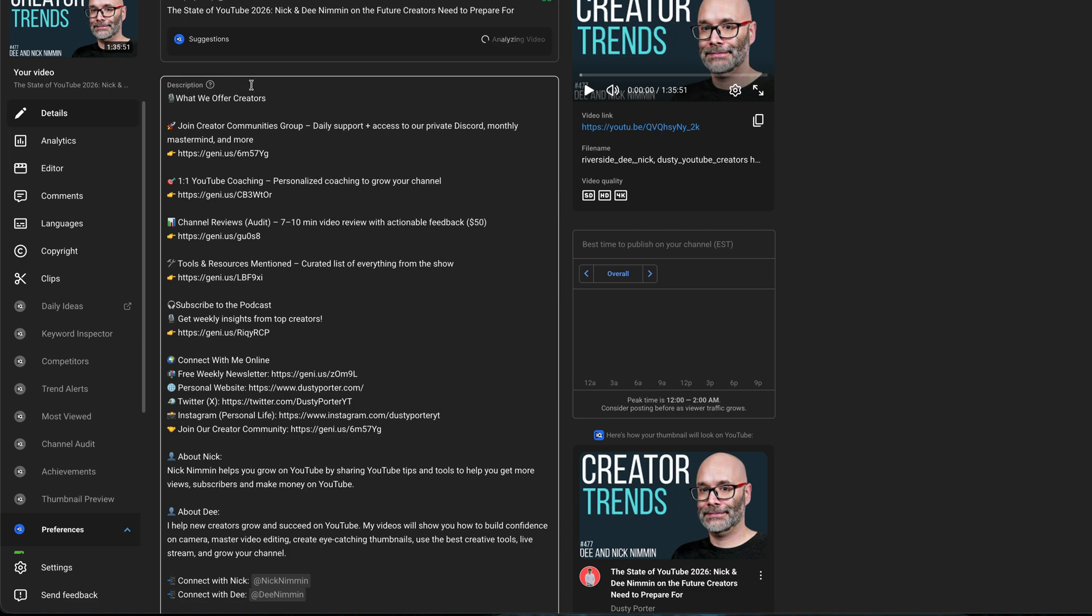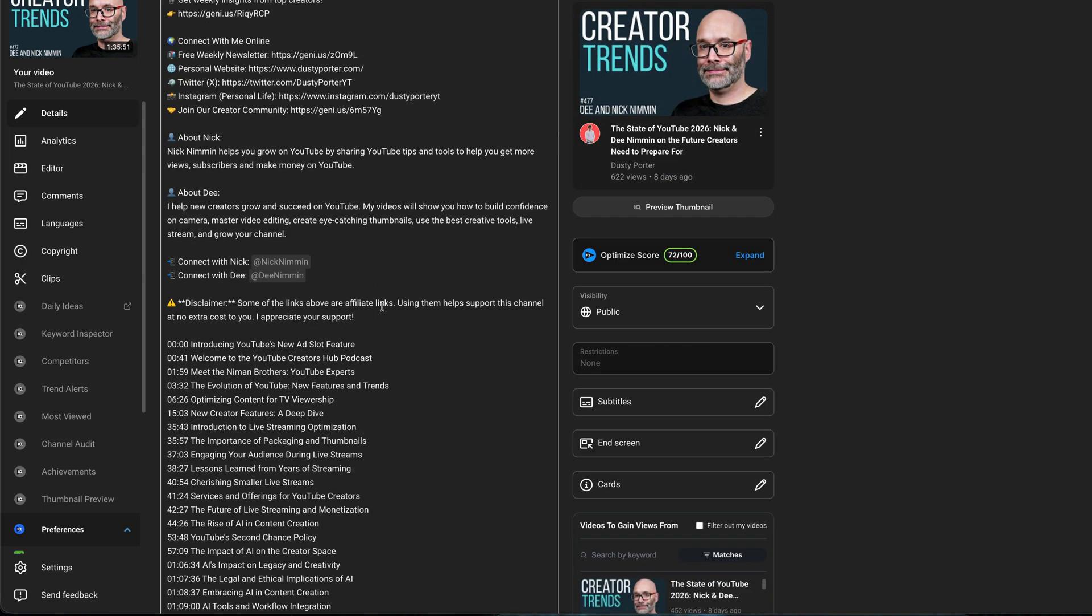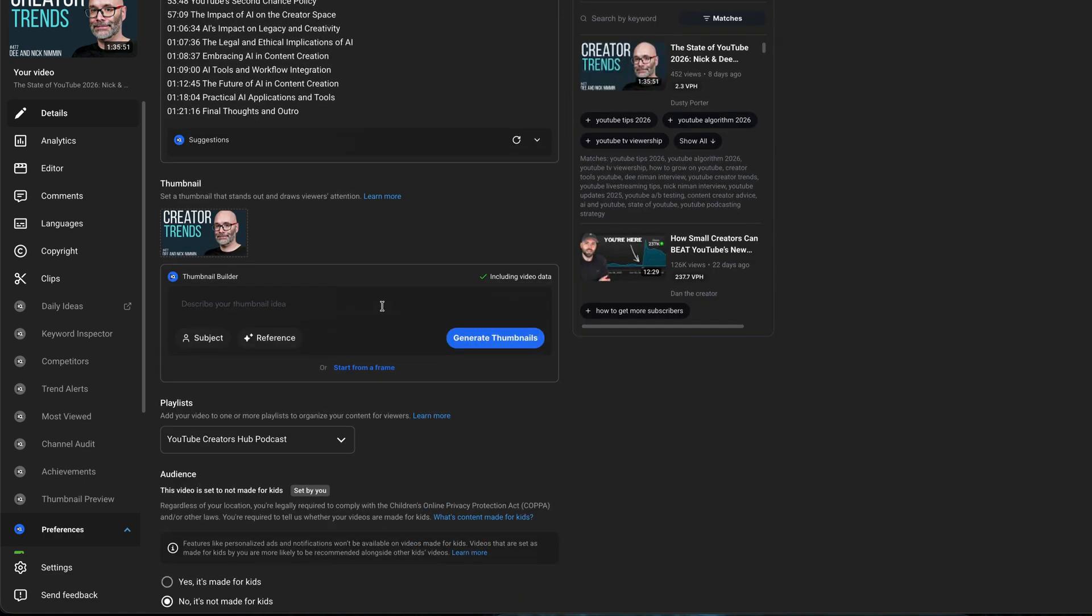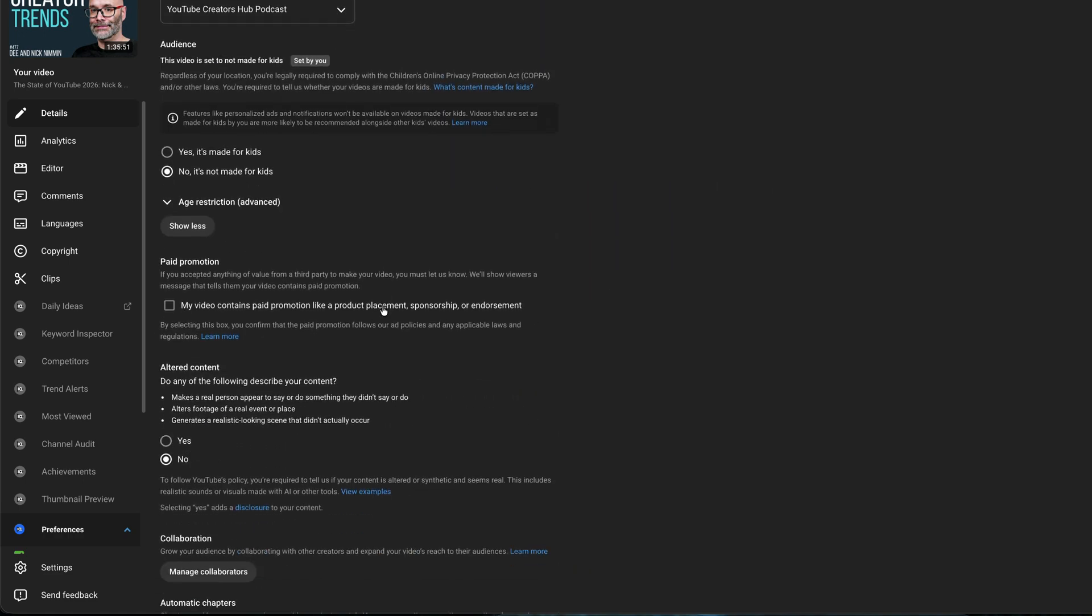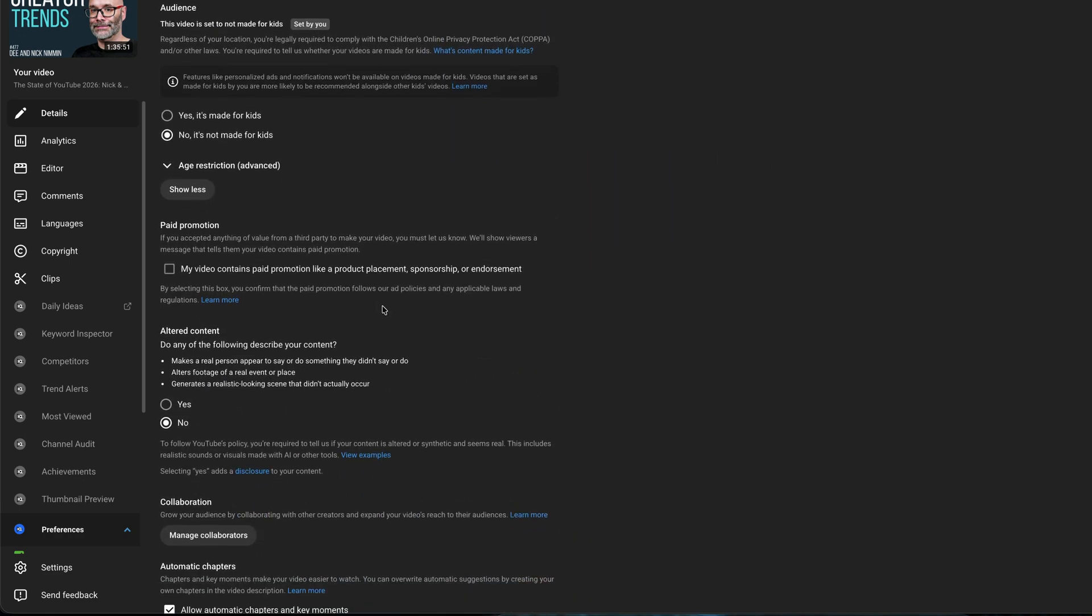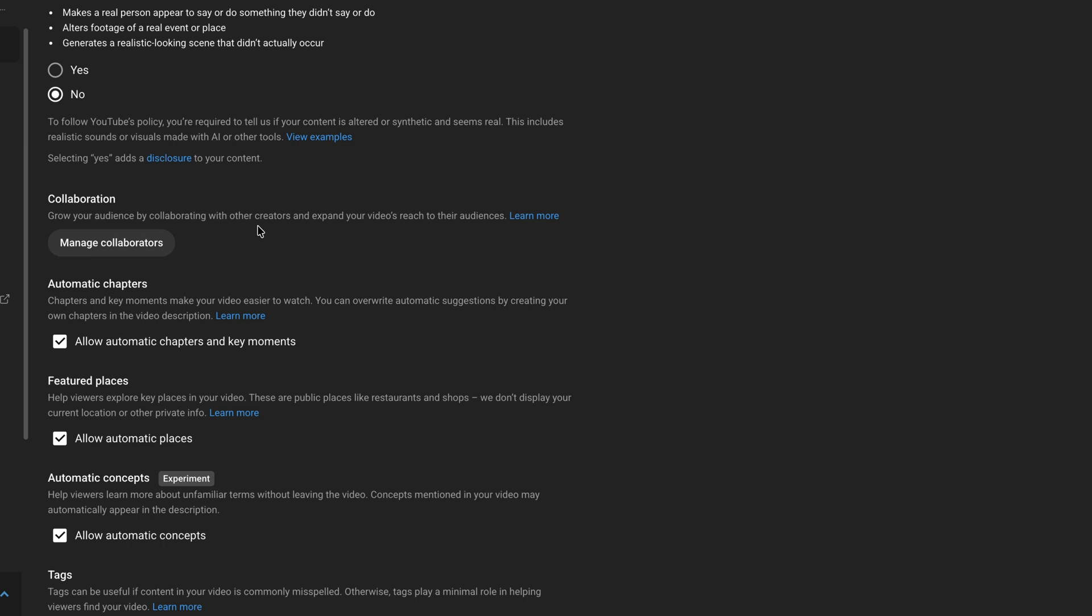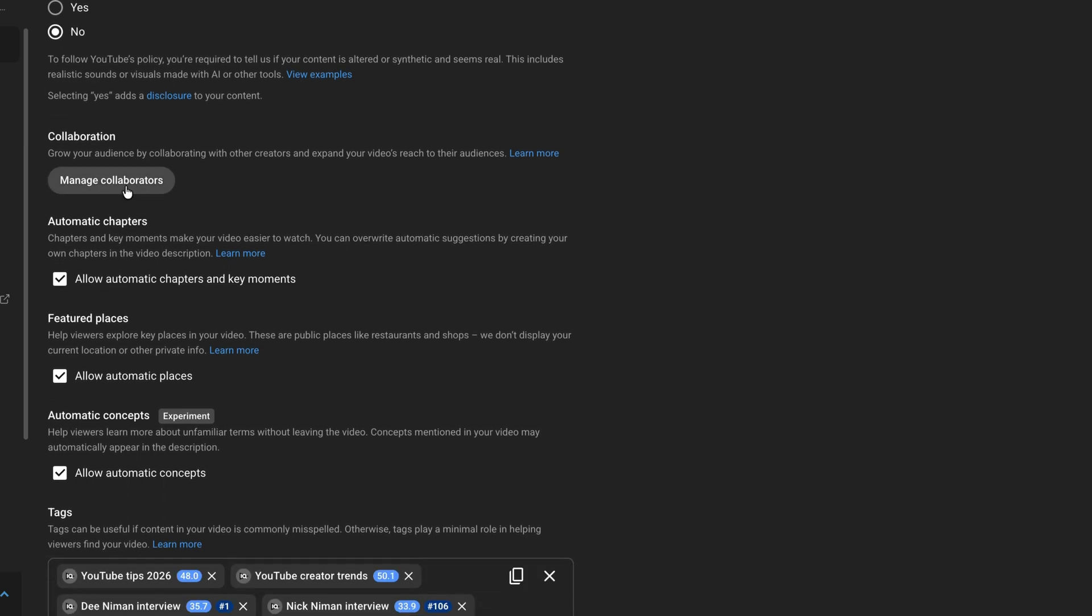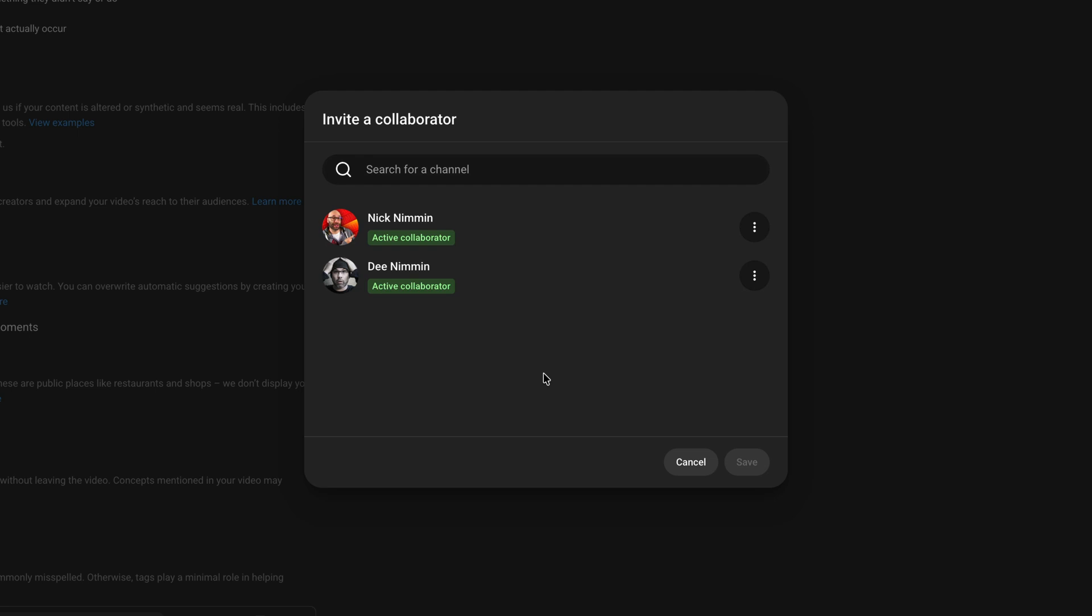If you scroll down as you continue to upload the video, you're going to see an option here that says collaboration. You'll see a button that says manage or add collaborators. If we click into manage or add collaborators, you can actually search for a channel.